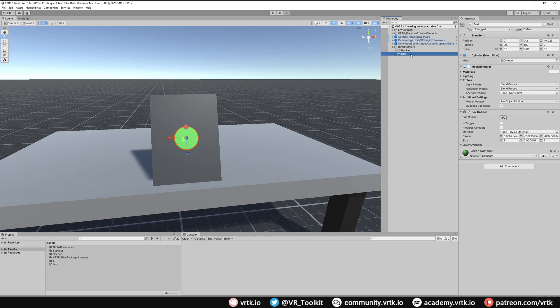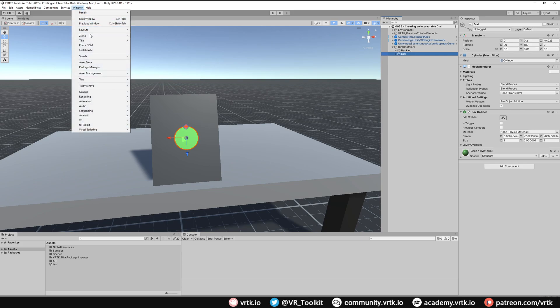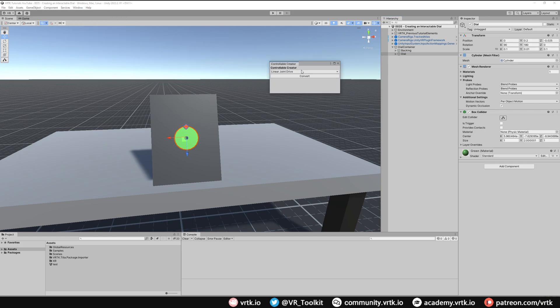So to start with let's turn our dial into an angular transform drive. Go to Window, Tilia, Interactions, Controllable Creator, select Angular Transform Drive, click Convert, and it turns into the prefab.